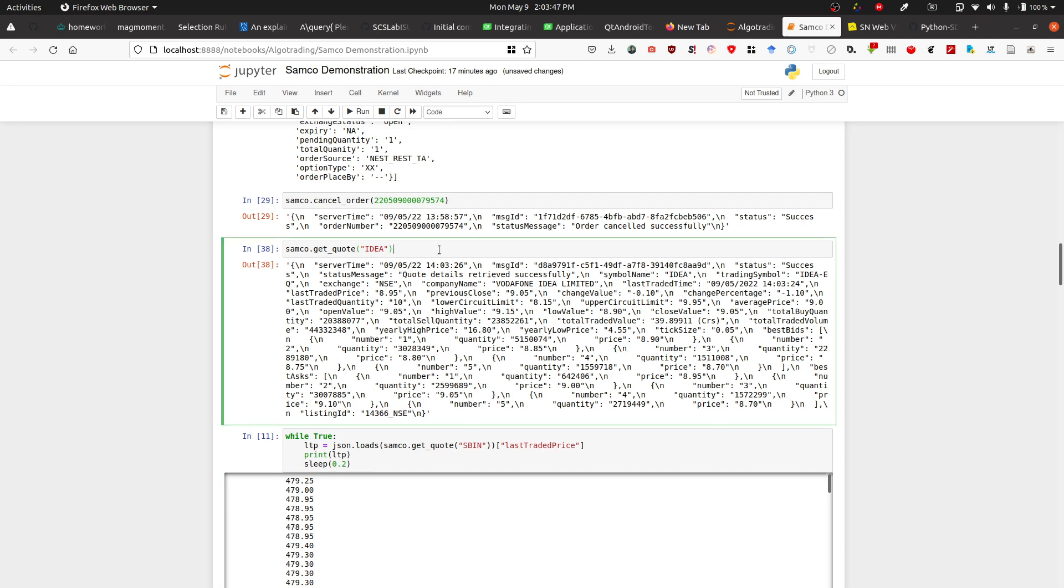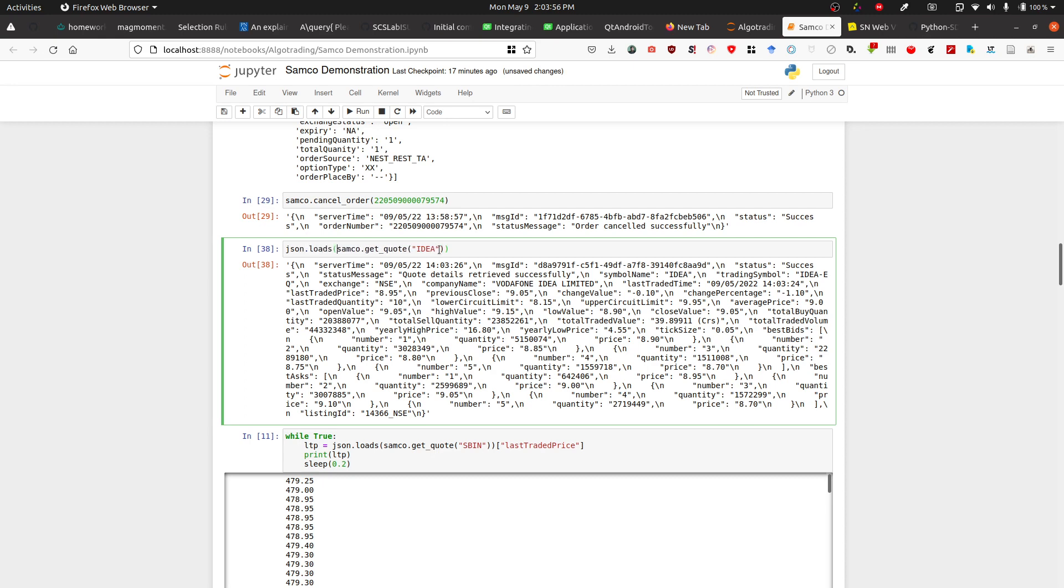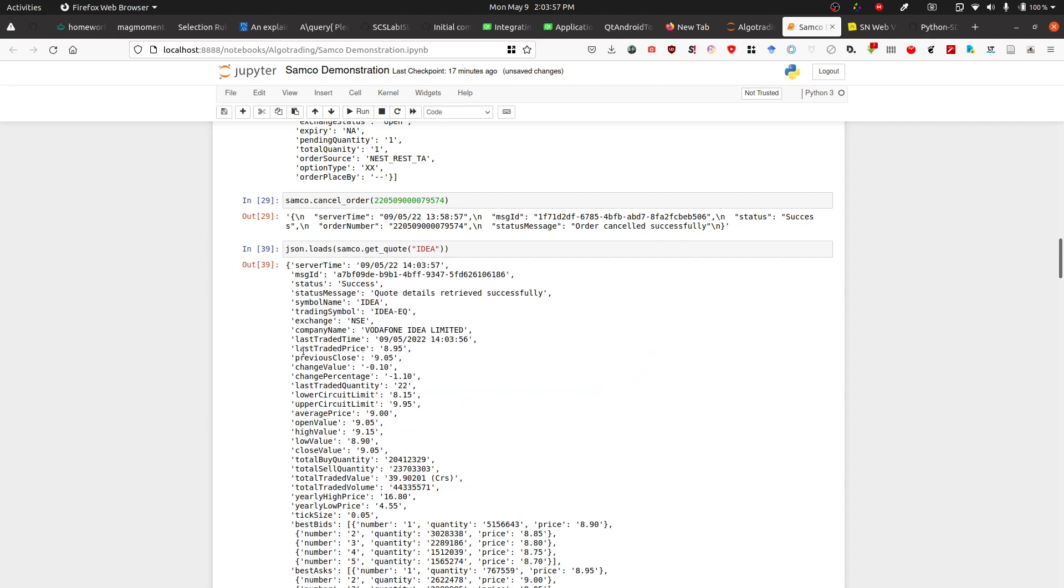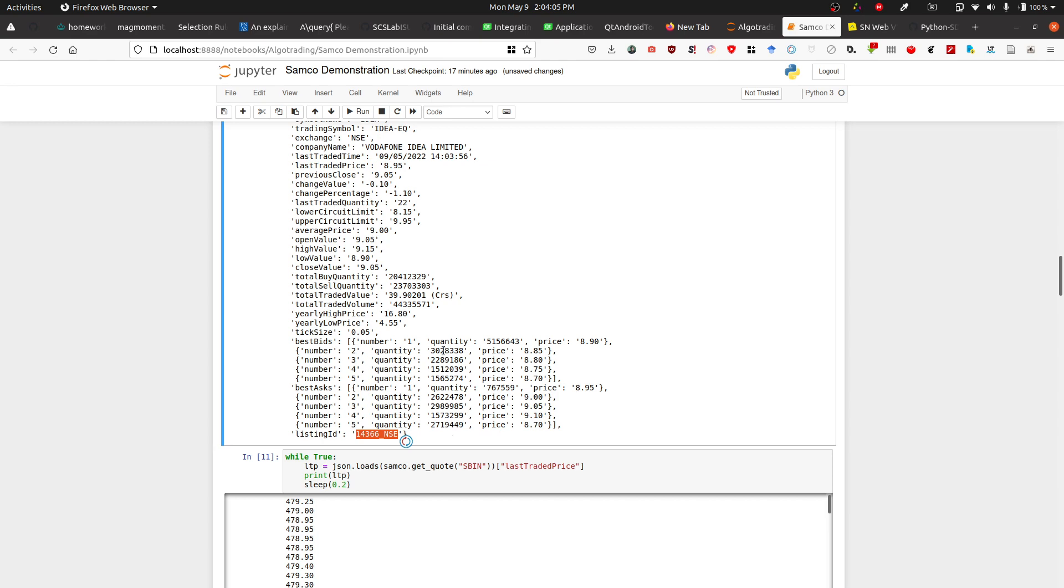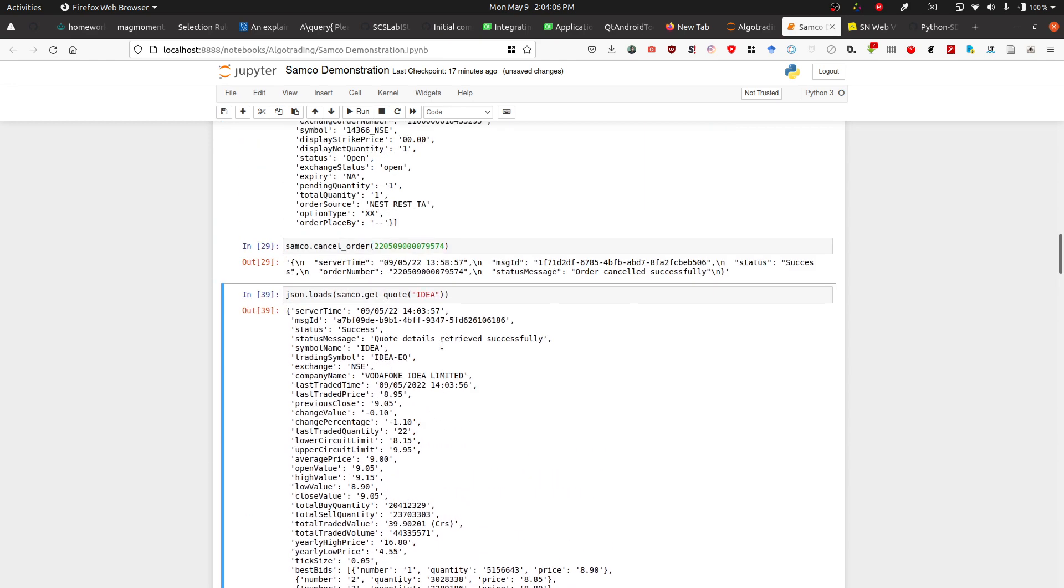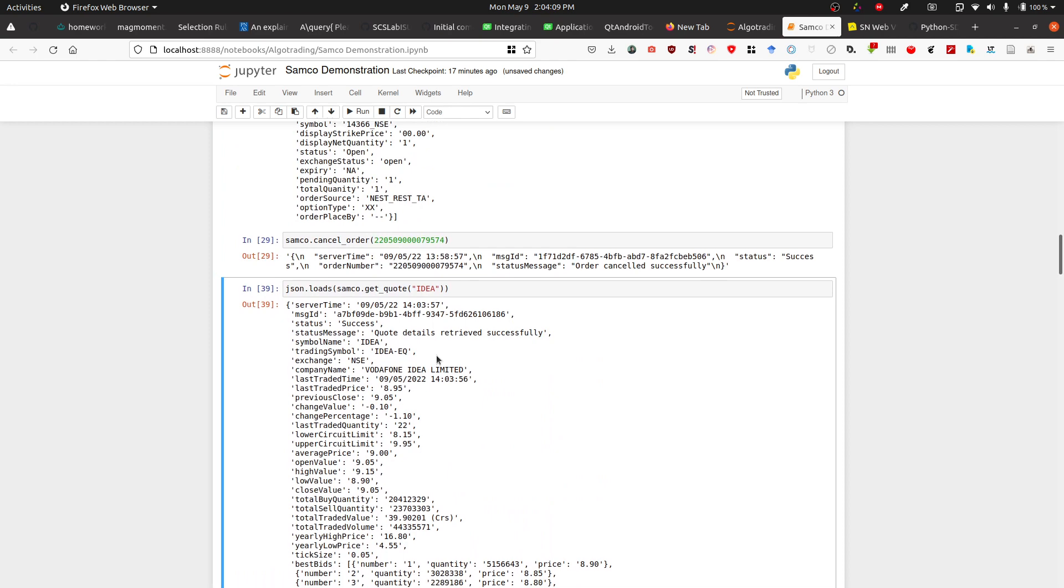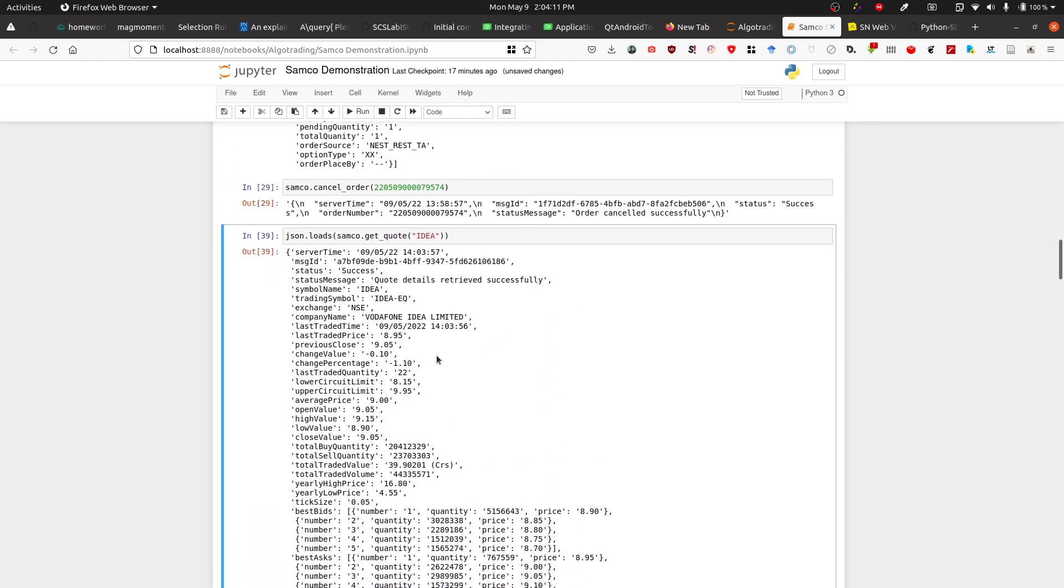This listing ID is unique for every stock, and this is where all the game happens. We'll do something like json.loads, and we're just interested in this listing ID only. Now we're going to do the streaming as the original documentation suggests.